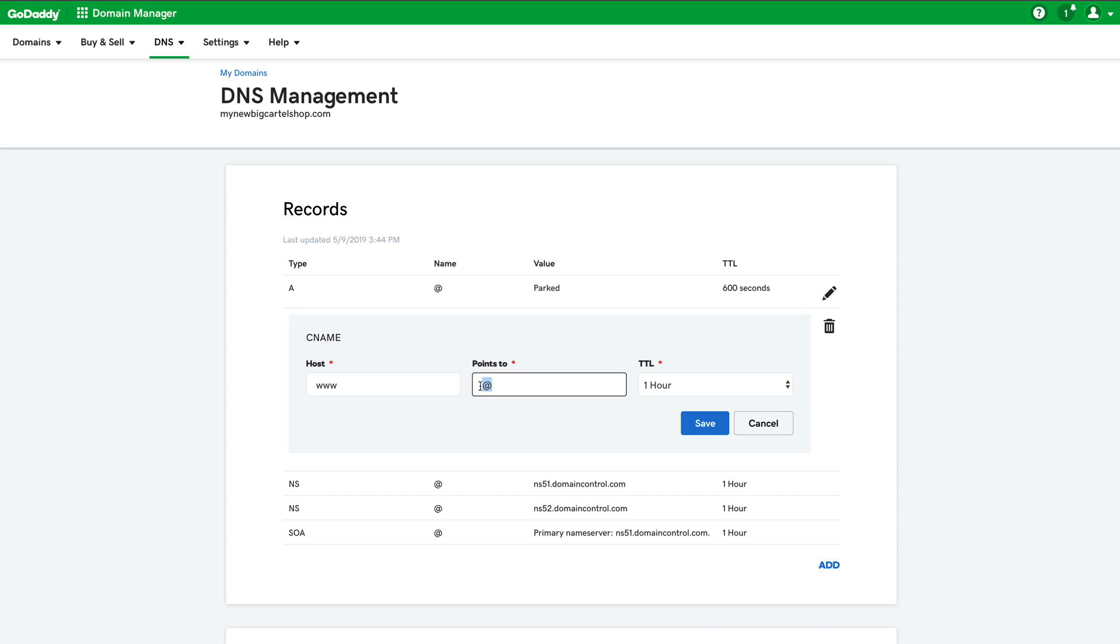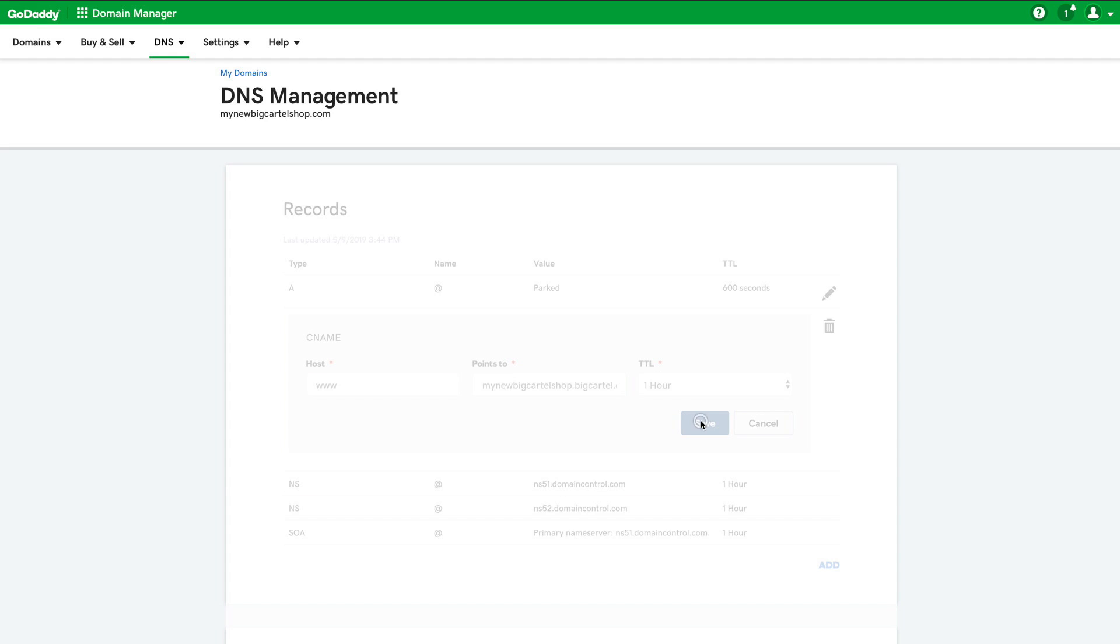So I'm going to enter my Big Cartel URL. So mine is mynewbigcartelshop.bigcartel.com. Your Big Cartel URL will also end in .bigcartel.com. And then in the TTL section, I want to just leave that at one hour and click save.